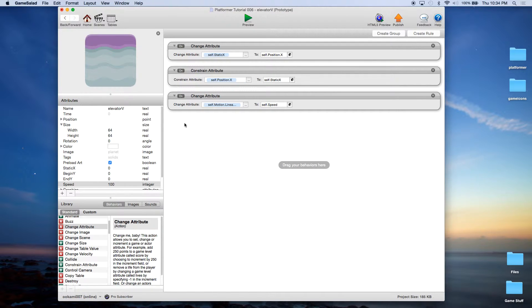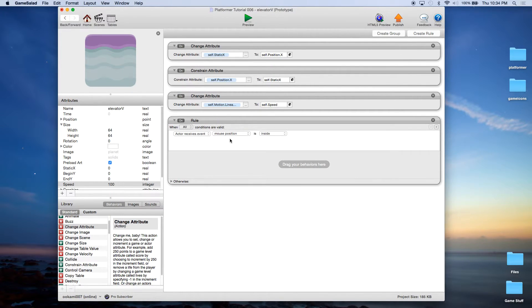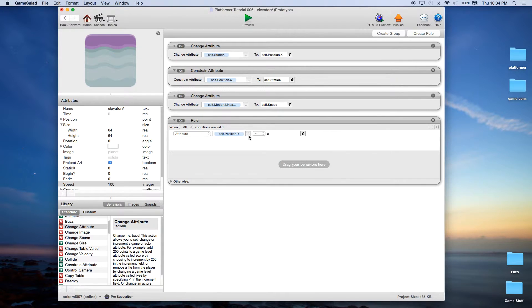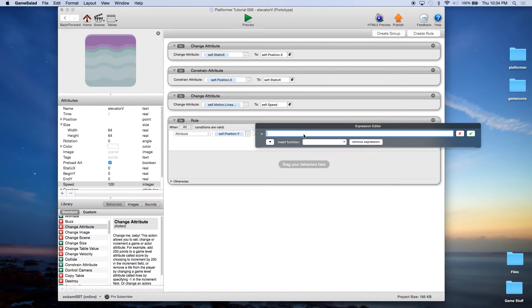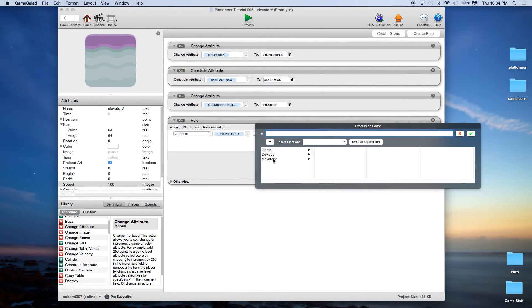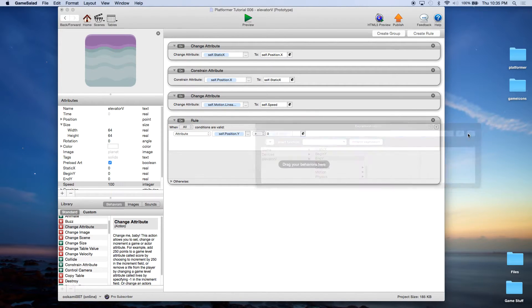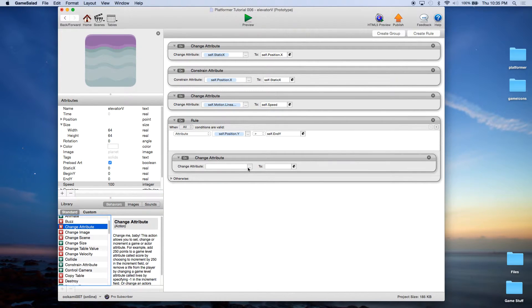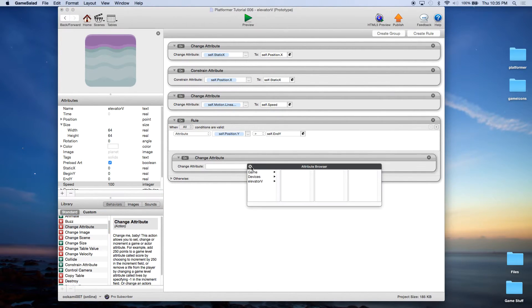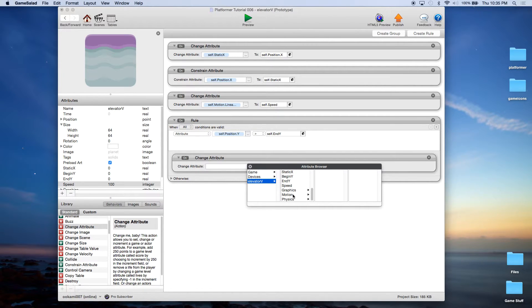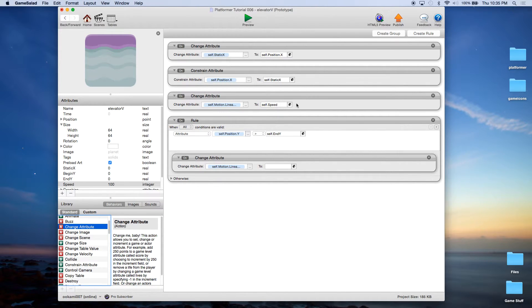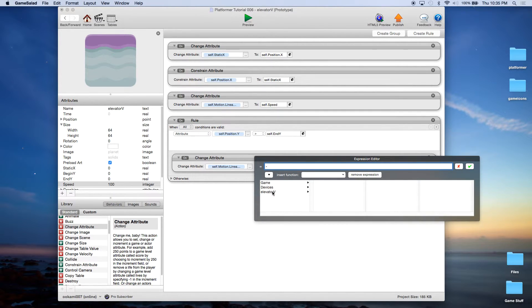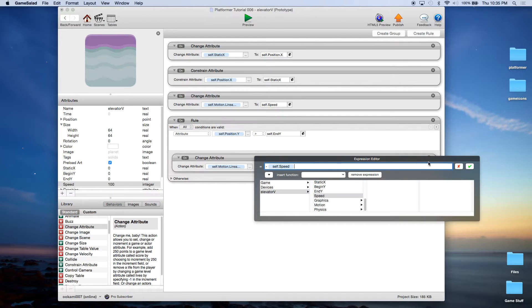And now we need to create some rules to keep it in bounds. So we're going to say when attribute self position Y, so this is its coordinate vertically, is greater than self end Y, then we're going to reverse the speed or the direction. And we're going to do that by setting elevator motion linear velocity Y, same thing we just set up here, but this time we're going to set it to negative, because that's going to send it down, self speed.